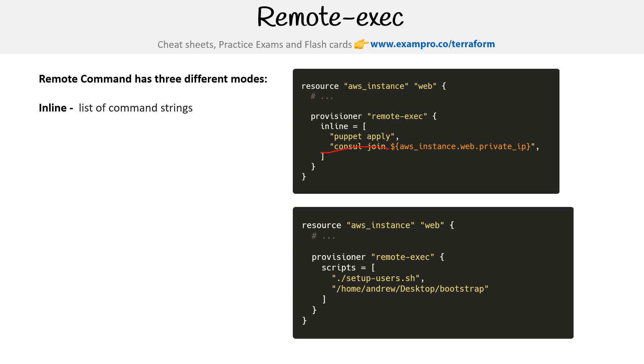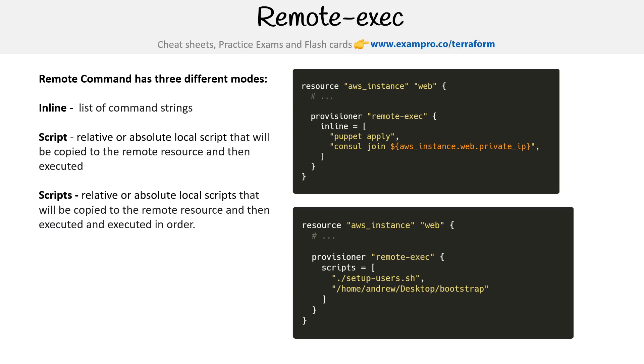The other option is we can provide a script or scripts. So the idea is that you would just specify those locations and it would run it.